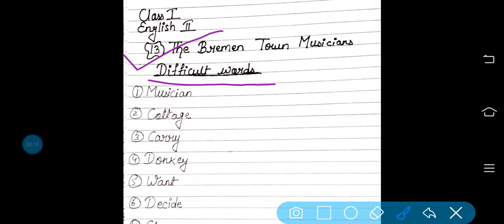First is musician. M-U-S-I-C-I-A-N. Musician. A musician is one who plays a musical instrument, we call musician.